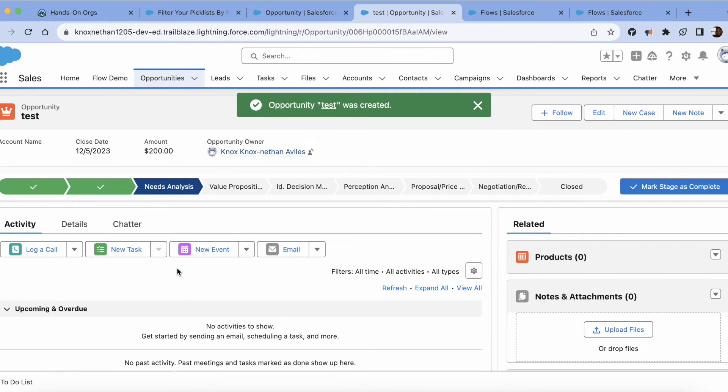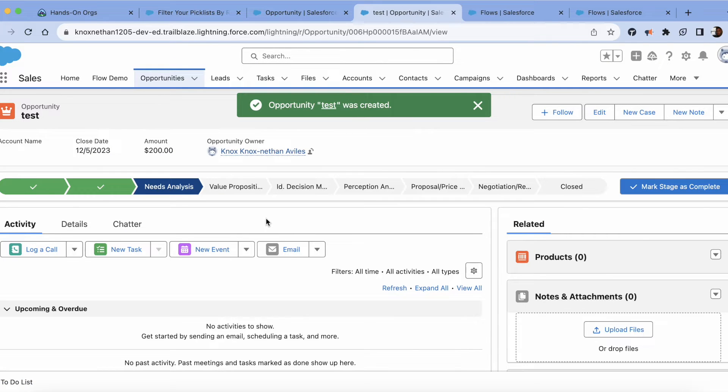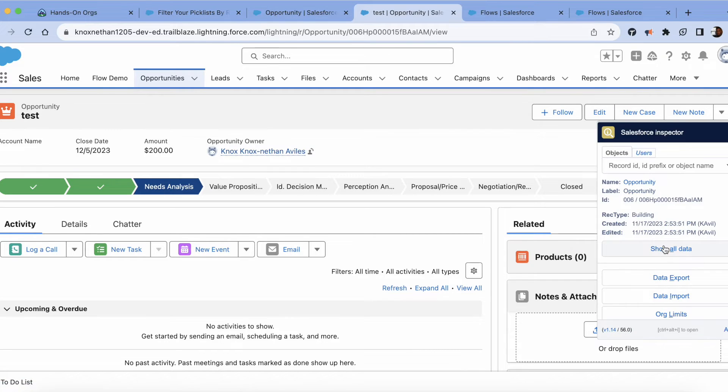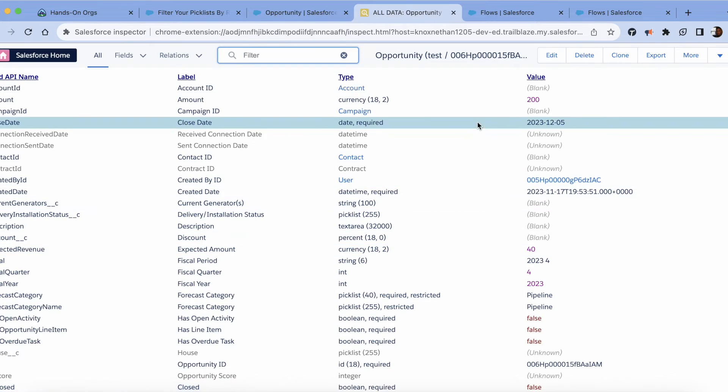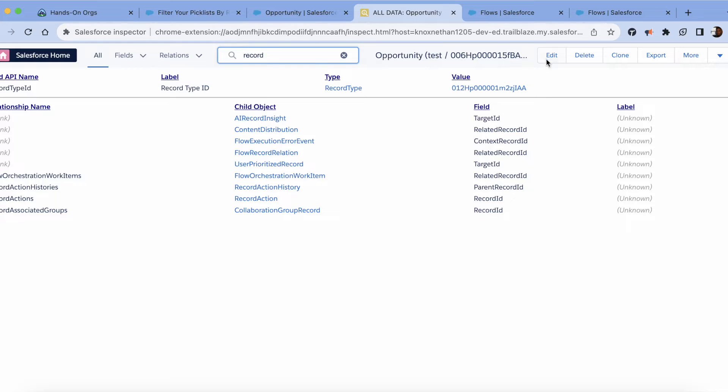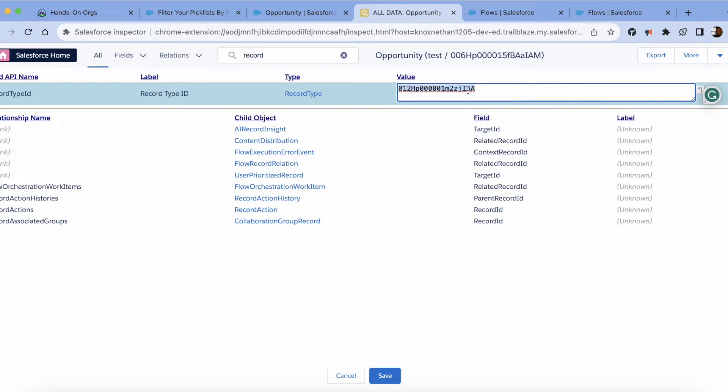Okay, so that's all we need to do for that. We just wanted the record type. So what you're going to do is navigate to Salesforce Inspector, show all data, type in the record type and grab this ID. Now with this information, you're ready to create your flow and then filter that picklist.